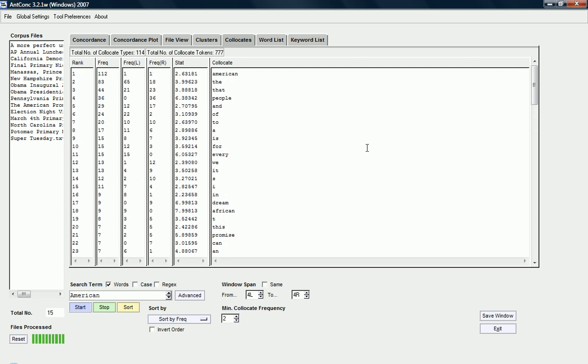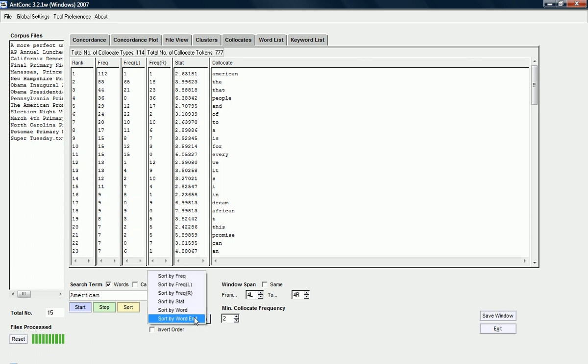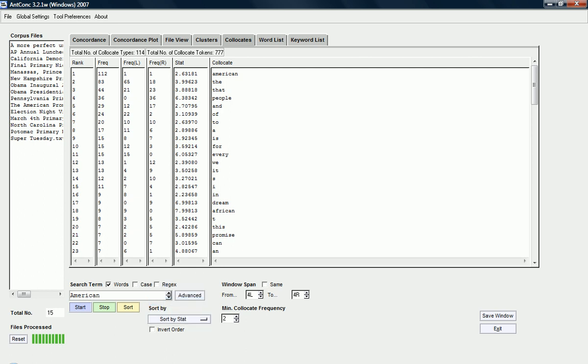So, this is interesting, but it also makes sense to change the sorting sometimes. So, not according to frequency, but according to statistical significance. And, I can do this here. So, I just do sort by statistics. And, I click start again.